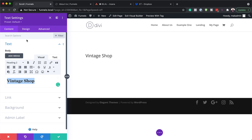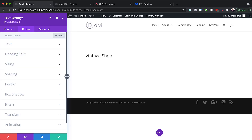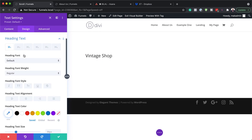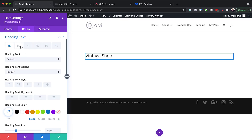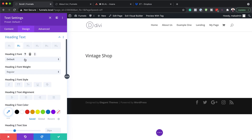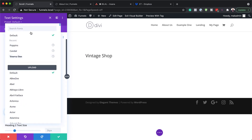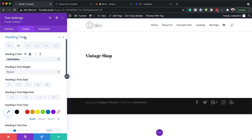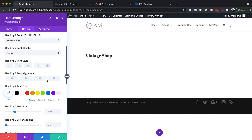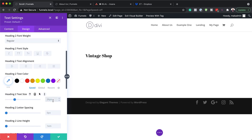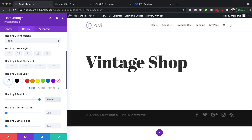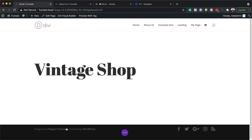Now let's customize this text. We're going to come over here to the Design tab, target Heading 2, click on Heading Text, Heading Two, and change the font to Brill Fat Face. Then let's head over to text size and set this to 100 pixels — we want this nice and big — and then save.